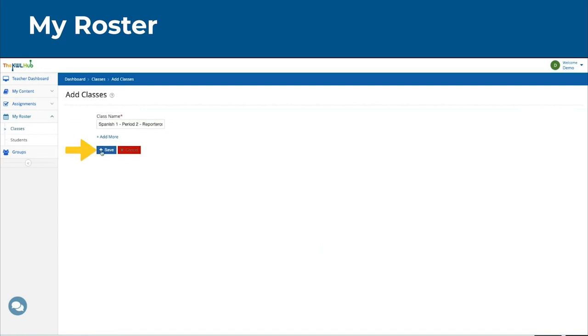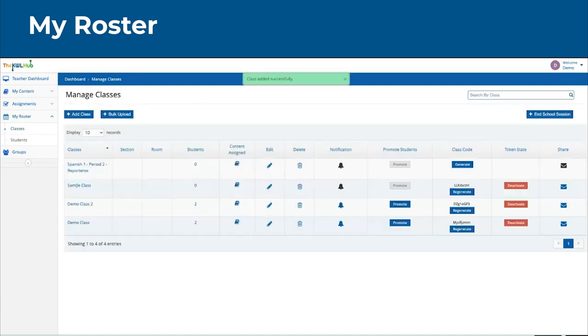To save, you can click here on the Save button. And as we see now, that new class is created here.